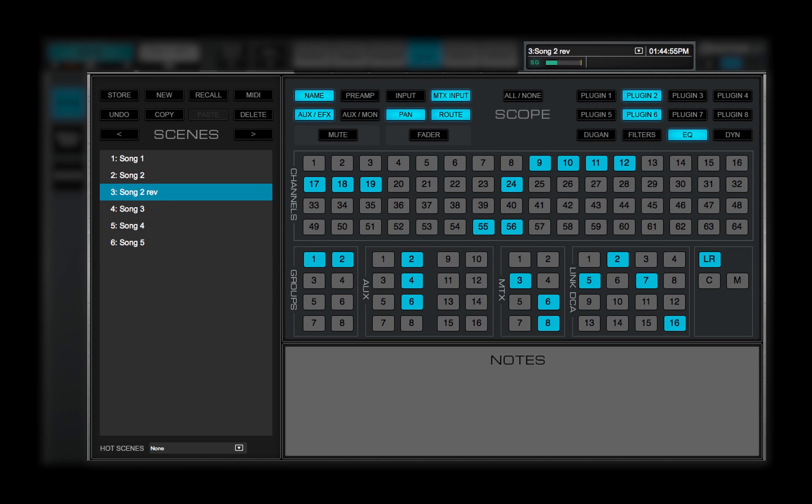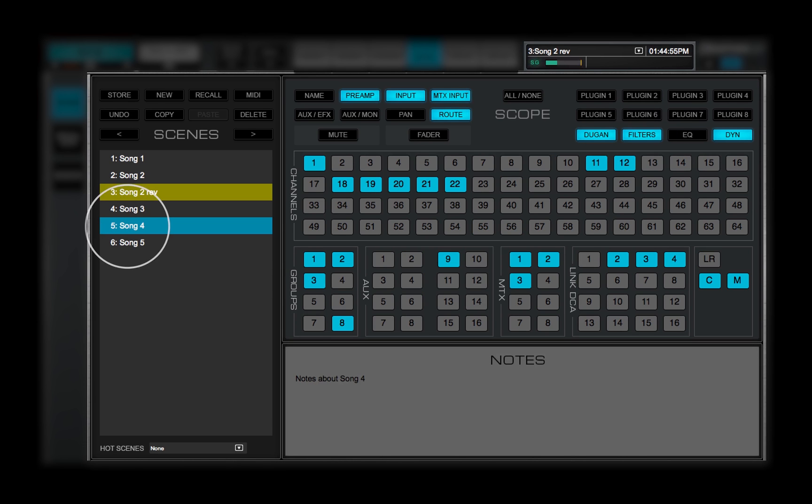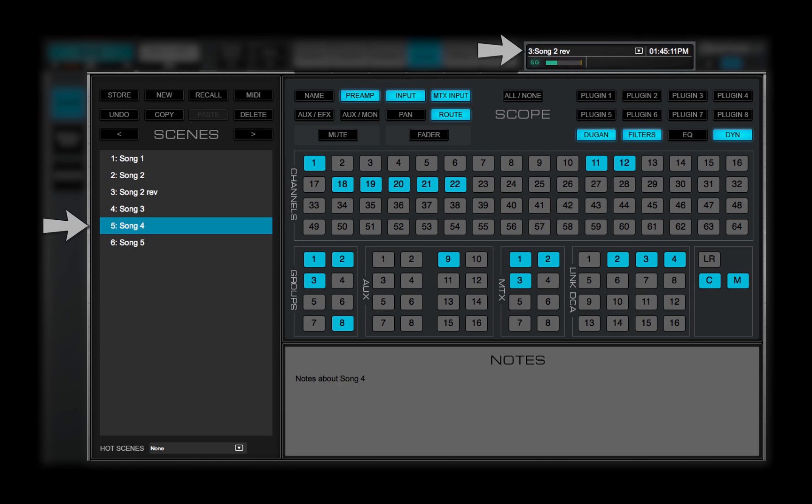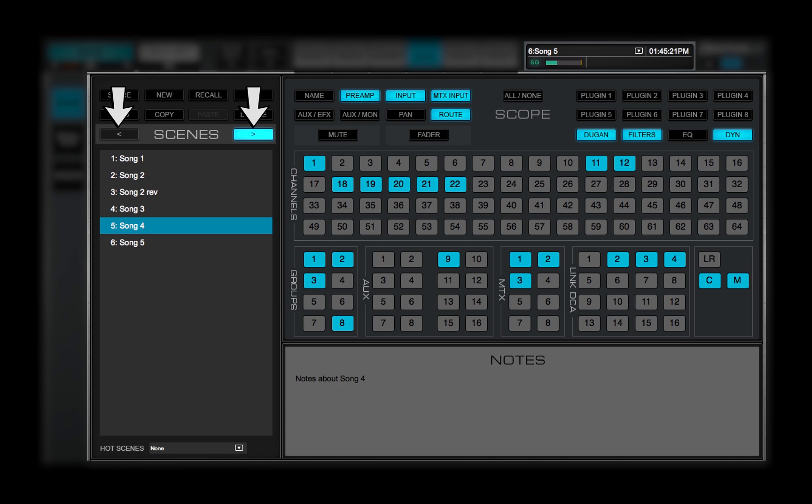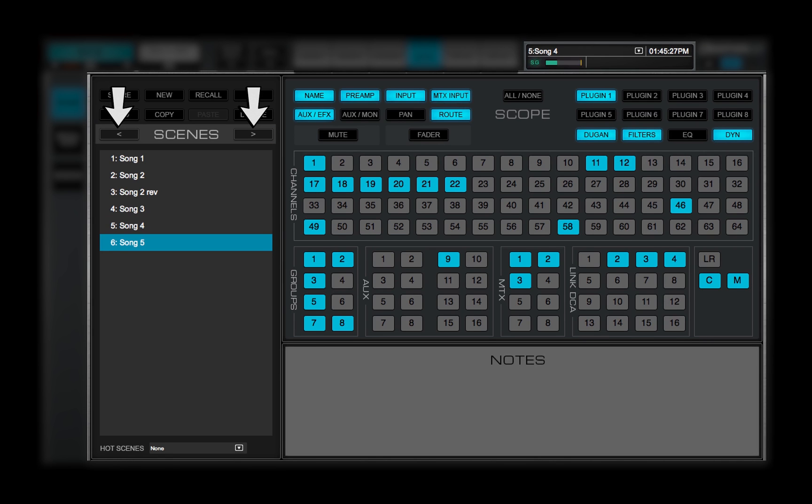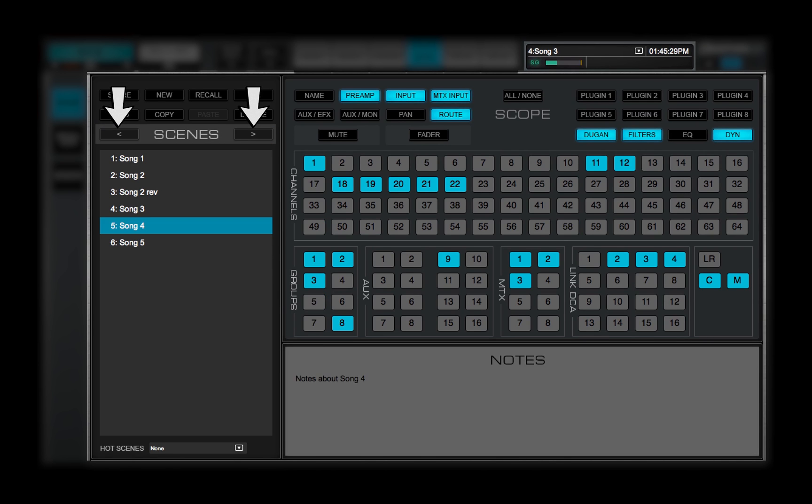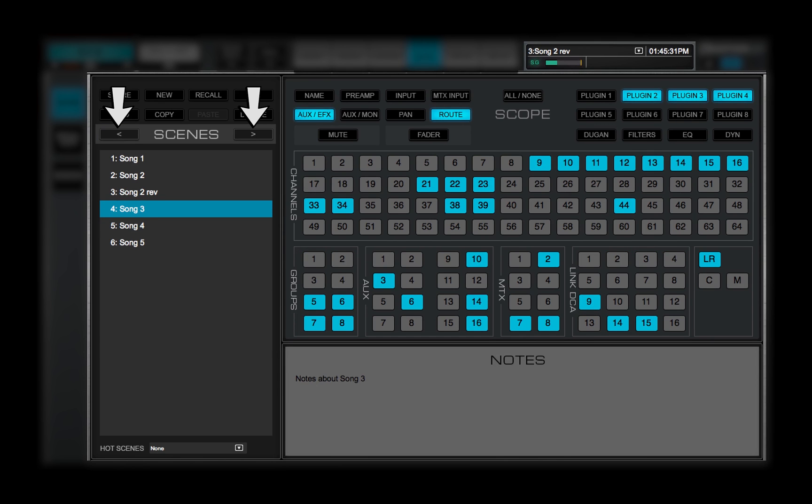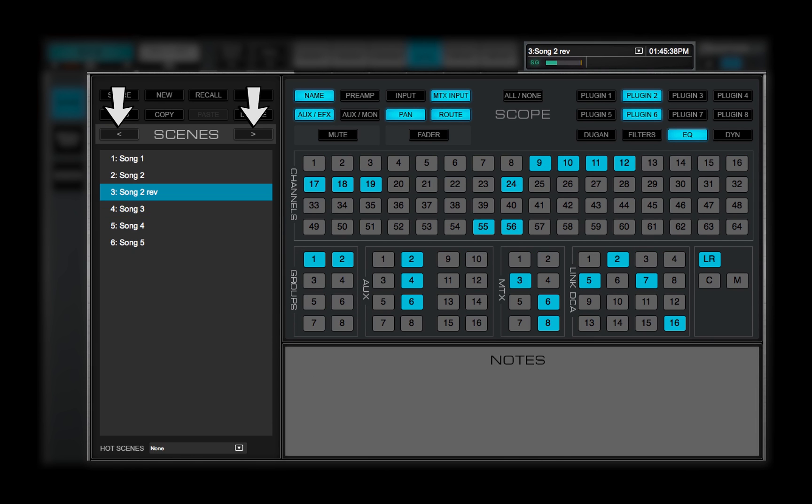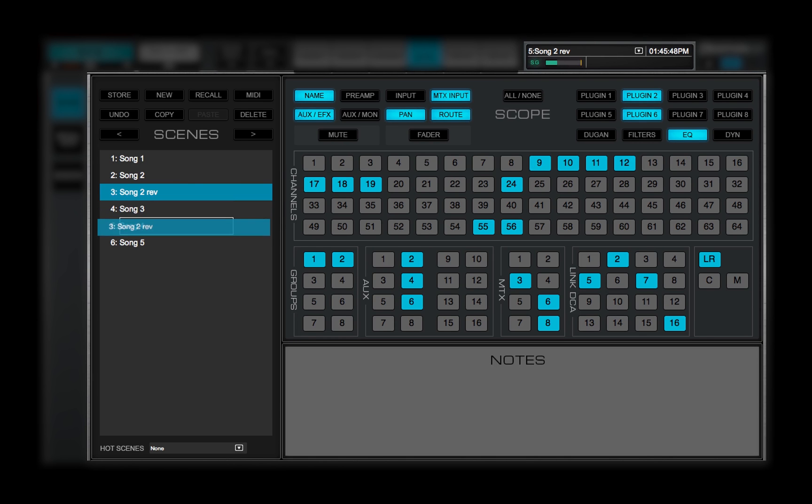To recall a scene, select it and click Recall. Use these arrows to recall and select the next or previous scene in the Scenes list. Recall is immediate.